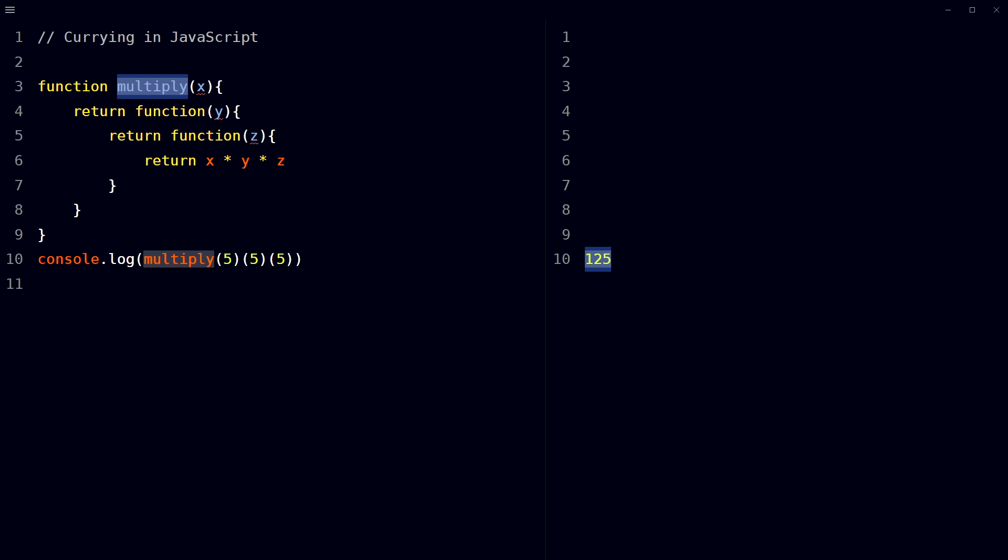Currying is also used in conjunction with Redux to create reusable functions for handling state updates. In Redux, action creators are functions that return an action object that describes an event in the application. Currying can be used to create action creator functions that can be reused with different arguments to update different parts of the state.